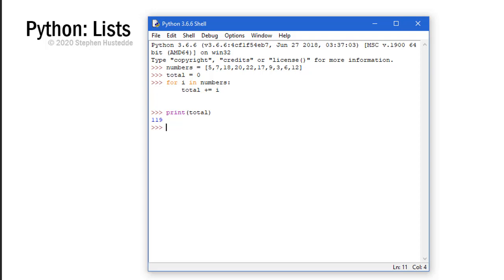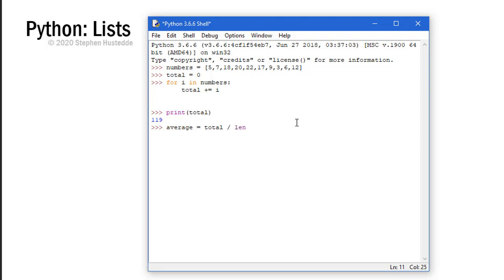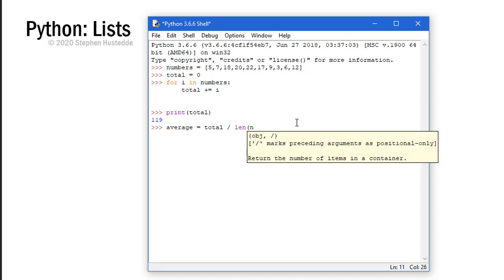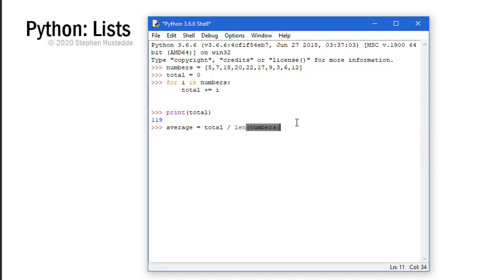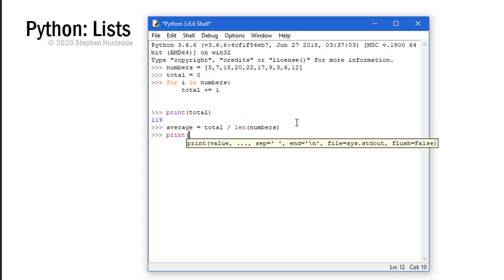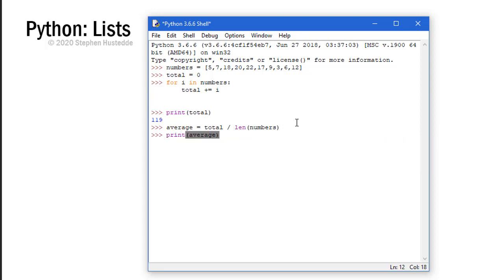Let's find the average now. So I'm going to say average equals total and I want to divide total by the number of elements that are in numbers. But that could change over time, maybe I want to add another number in or take one away. So let's divide that by the length of numbers, and then I can print average. And the average is 11.9.